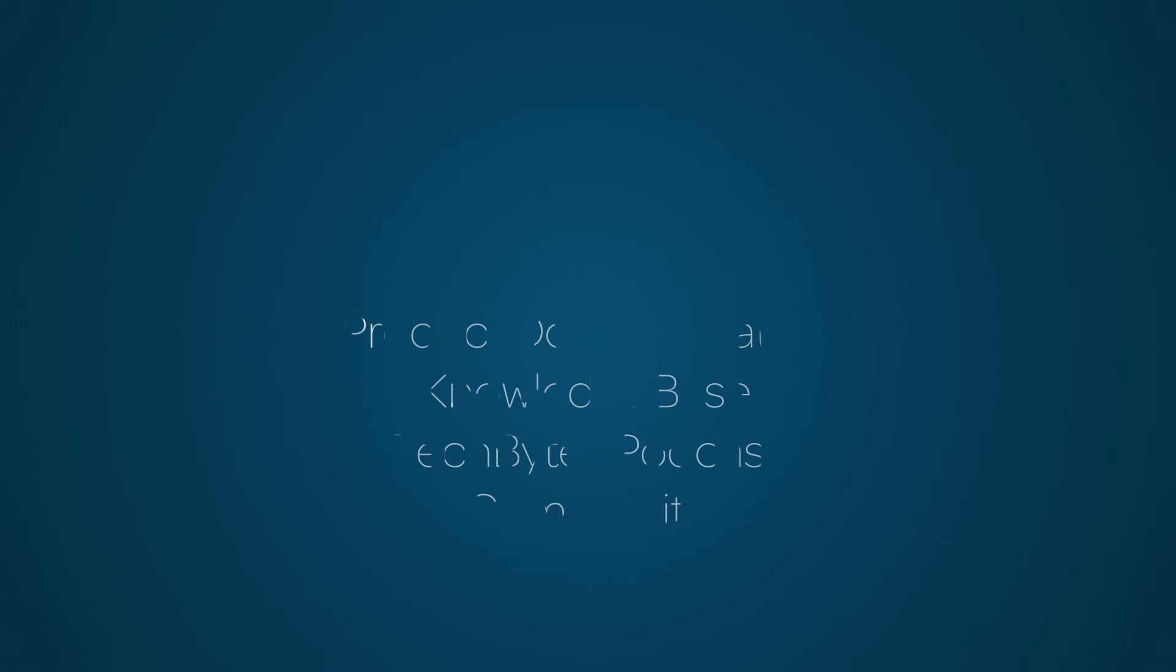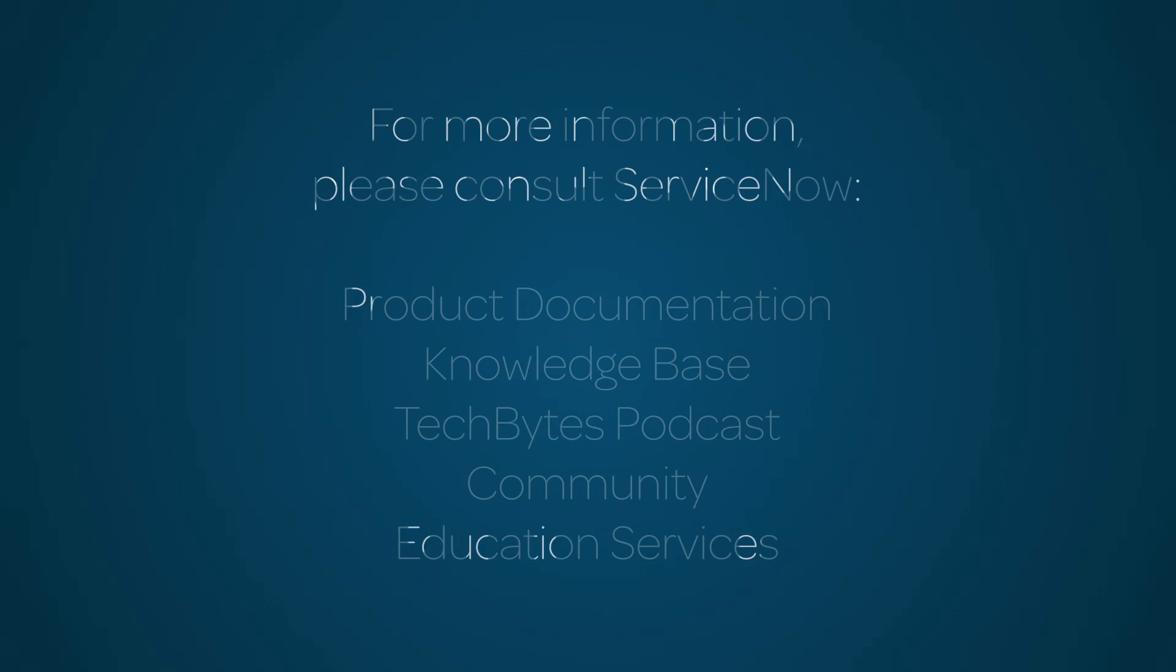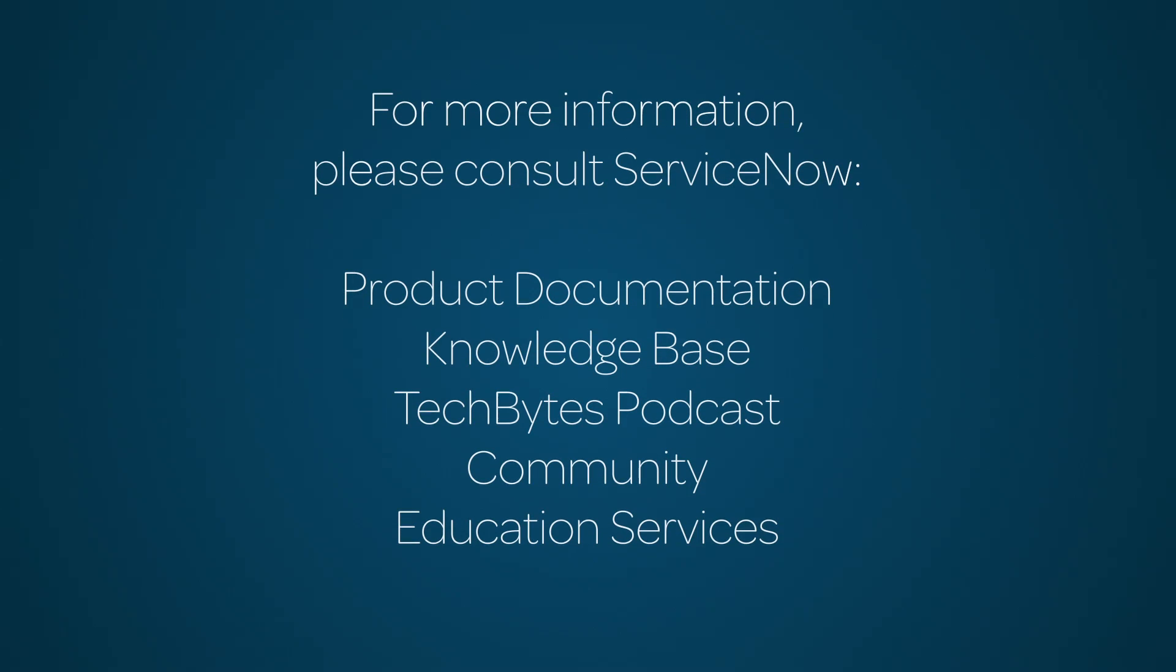For more information, please consult our product documentation, knowledge base, or podcast. Or ask a question in the ServiceNow Community. For cost-effective training solutions, contact ServiceNow Education Services.